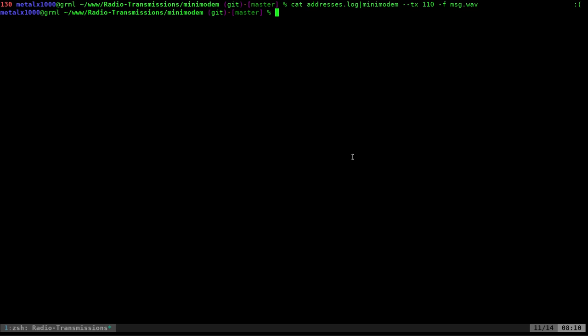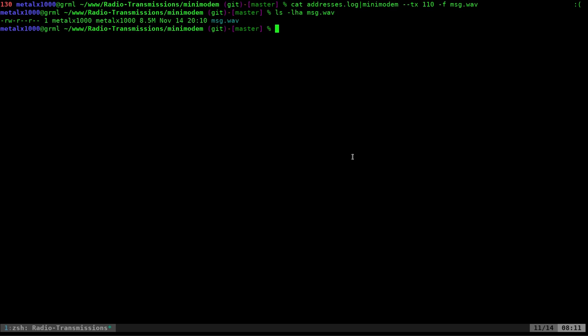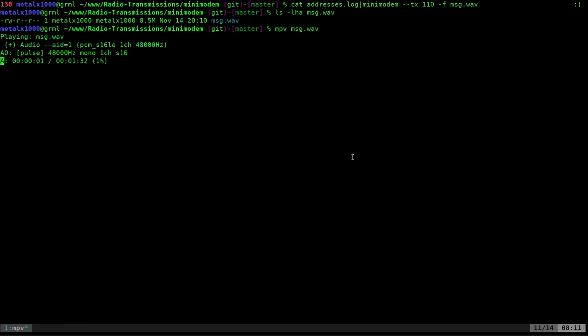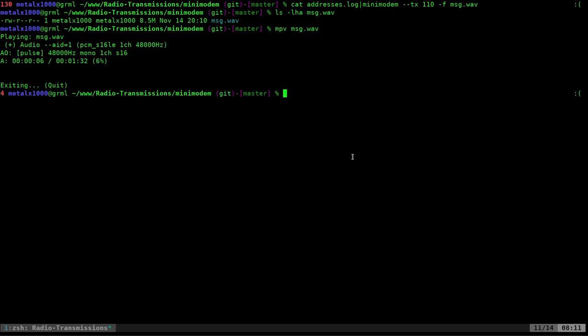Of course, we can convert this to an MP3 if we wanted to, to save room, because if I list it out now, I can list and ask it for the file size. And you can see right here, it's 8.5 megabytes. Now, if I was to play this, you can see that it sounds just like we're transmitting it. And you can see that it's one minute and 32 seconds for that list of addresses.